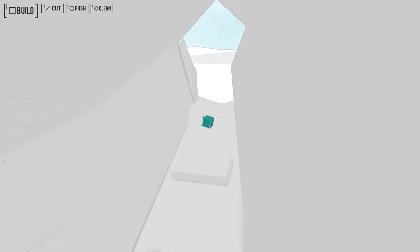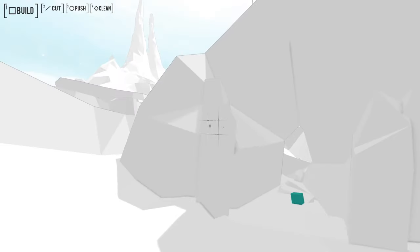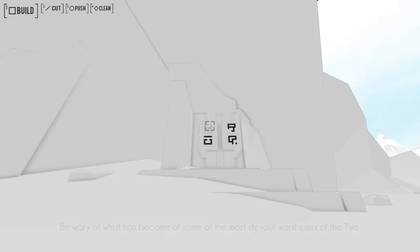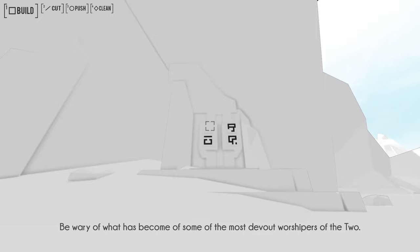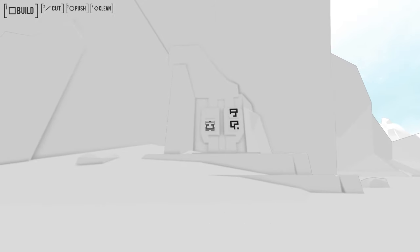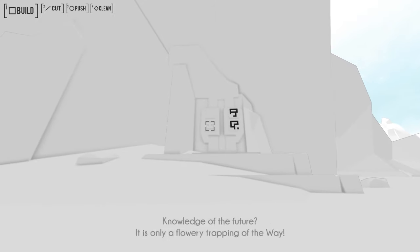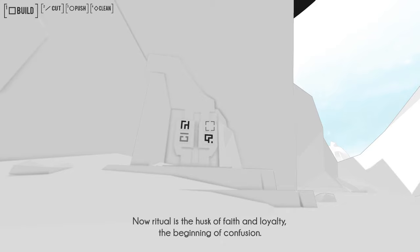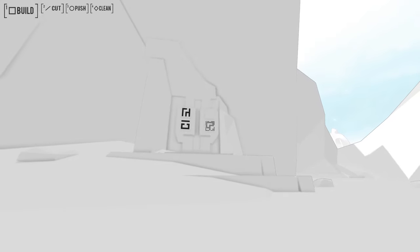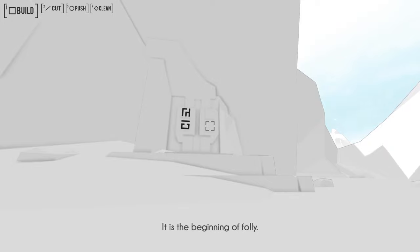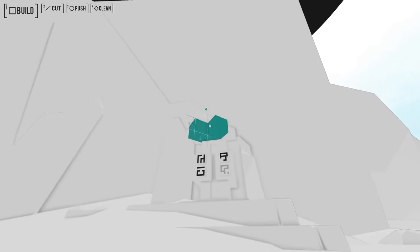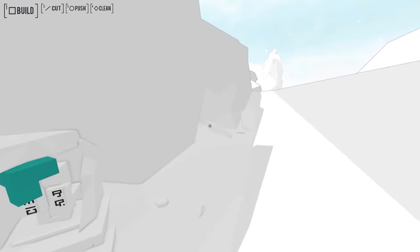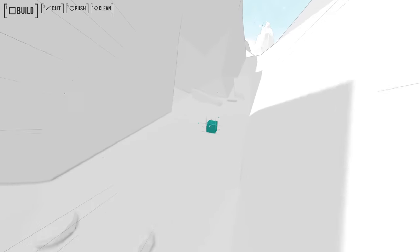It might be in this area still, so let's keep exploring here and keep leaving blocks so I know. Oh, yep. More stuff? Man, this area has a lot of things I haven't read. Be wary of what has become of some of the most devout worshippers of the two. Knowledge of the future? It is only a flowery trapping of the way. Did I not read this? Now ritual is the husk of faith and loyalty. The beginning of confusion. I feel like I read this. It is the beginning of folly. I've read that. Yeah, never mind. I've definitely read that. Almost certainly. Didn't think I had.